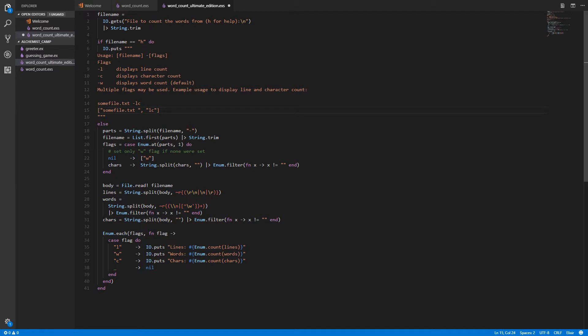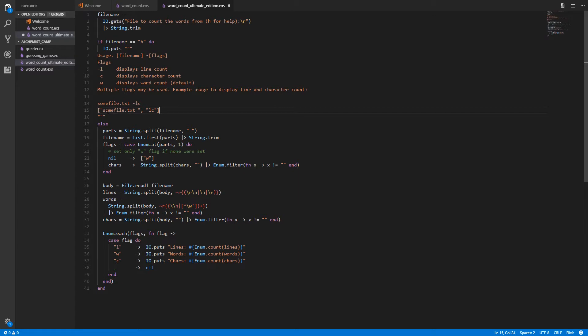So it's a list with two elements in it. List.first just gets the first element in a list. That's sum file dot txt. And Enum.at is very similar. Enum.at will get the nth element out of a list. It starts counting at zero. So if we did Enum.at parts comma zero, it would get us this. If we did Enum.at parts comma one, it gets us this lc from the flags.